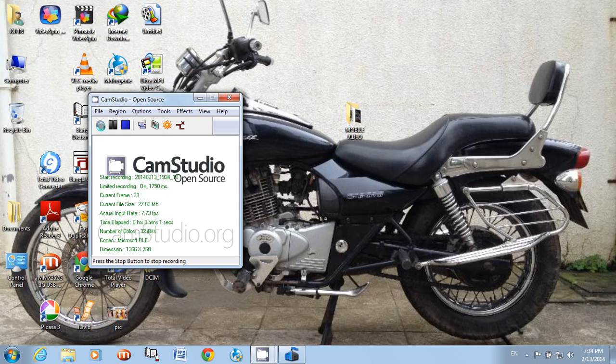Today I am going to teach you how to make your computer faster.